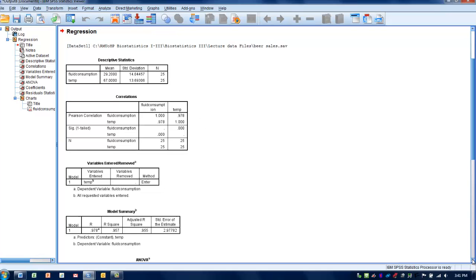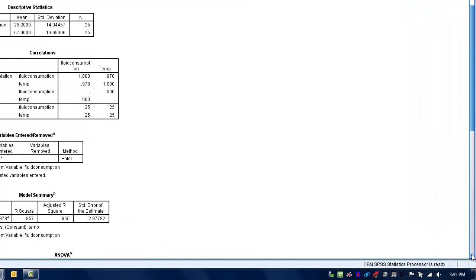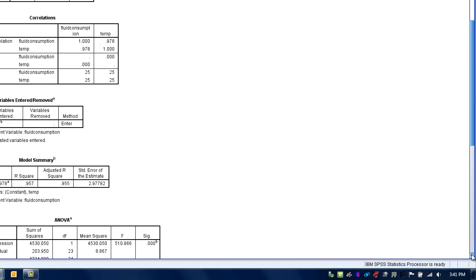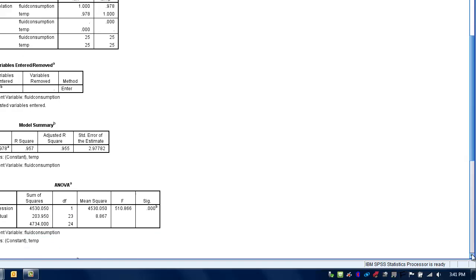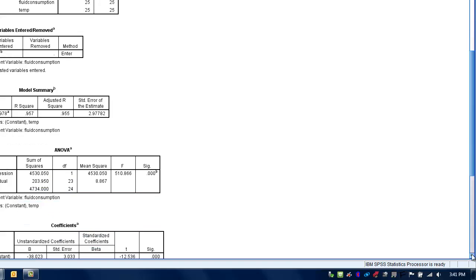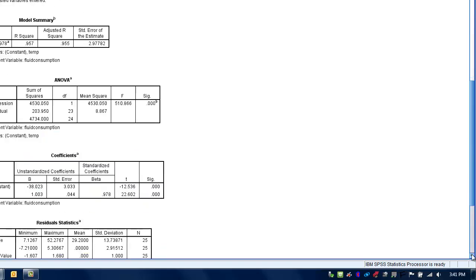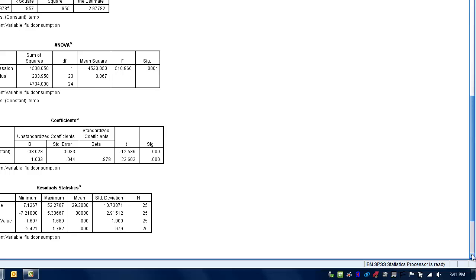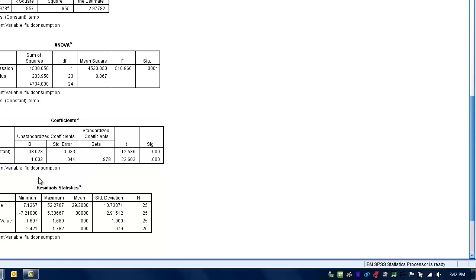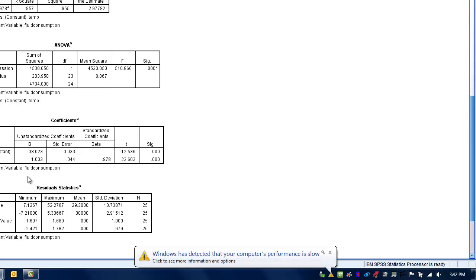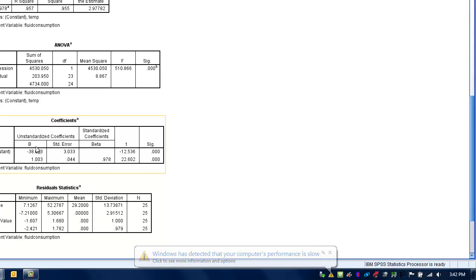The next thing we want to determine is how we can use the equation to actually make the prediction. The first thing we need to do is go to the coefficients box where we can see the output we're going to use. The first thing we need to find out is the y-intercept. In SPSS, that's called the constant.